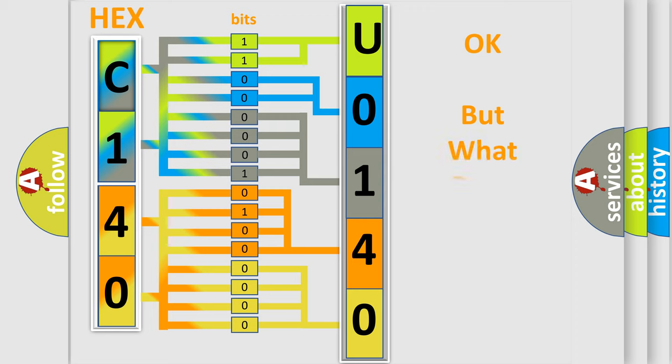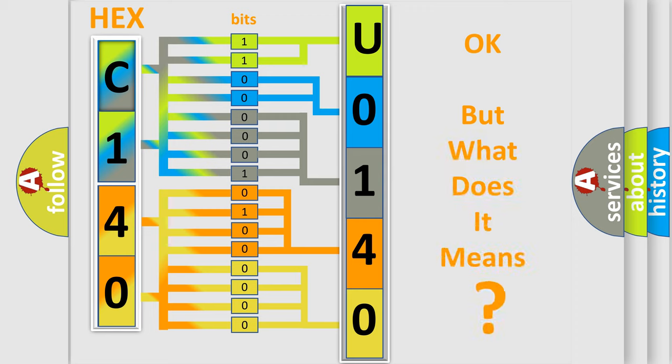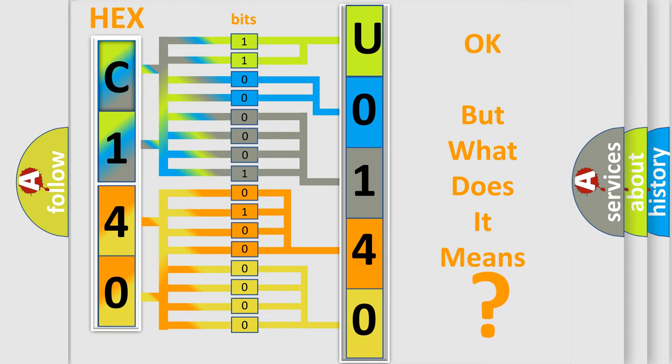The number itself does not make sense to us if we cannot assign information about it to what it actually expresses. So, what does the diagnostic trouble code U0140 interpret specifically for Nissan car manufacturers?